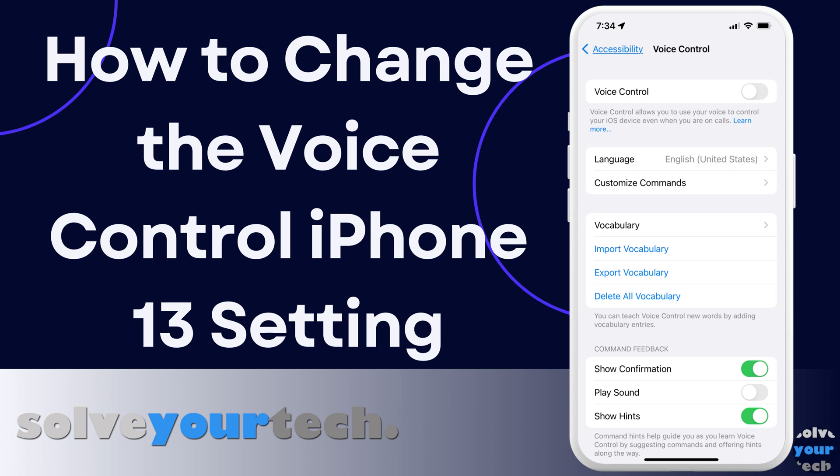When you want to control your iPhone with your voice, you can use Siri, or you can use another setting called voice control. But if voice control is turned on and you don't like it, or it seems to only come on when you don't want it to, then you may be looking for a way to disable it.